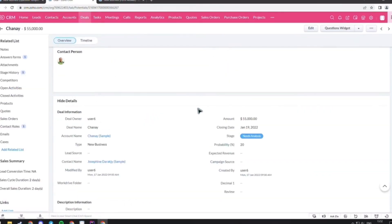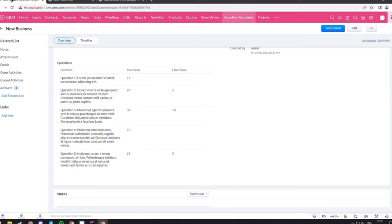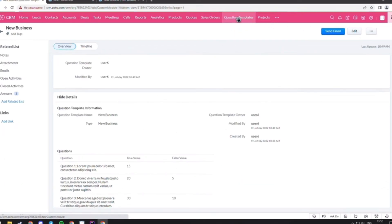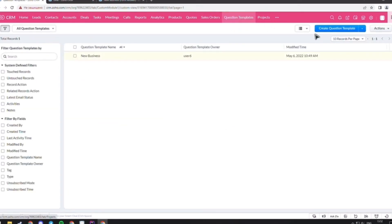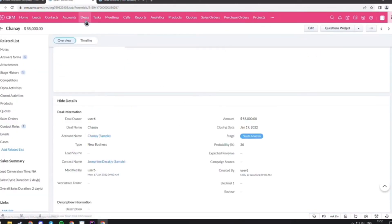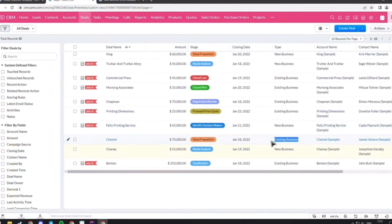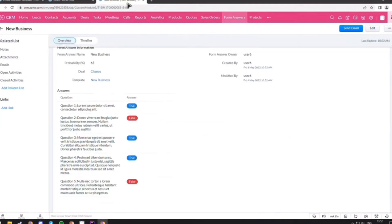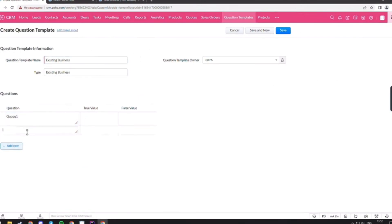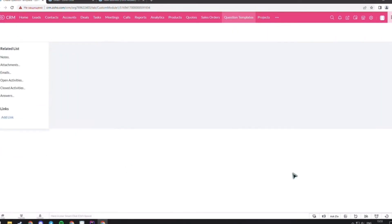If you want to create a template for another deal type, you have to go to the module question templates and press the create button. You should write down the deal type and the questions that you want to see in the form. And also choose the values of the true and false answers. After that, press the save button.